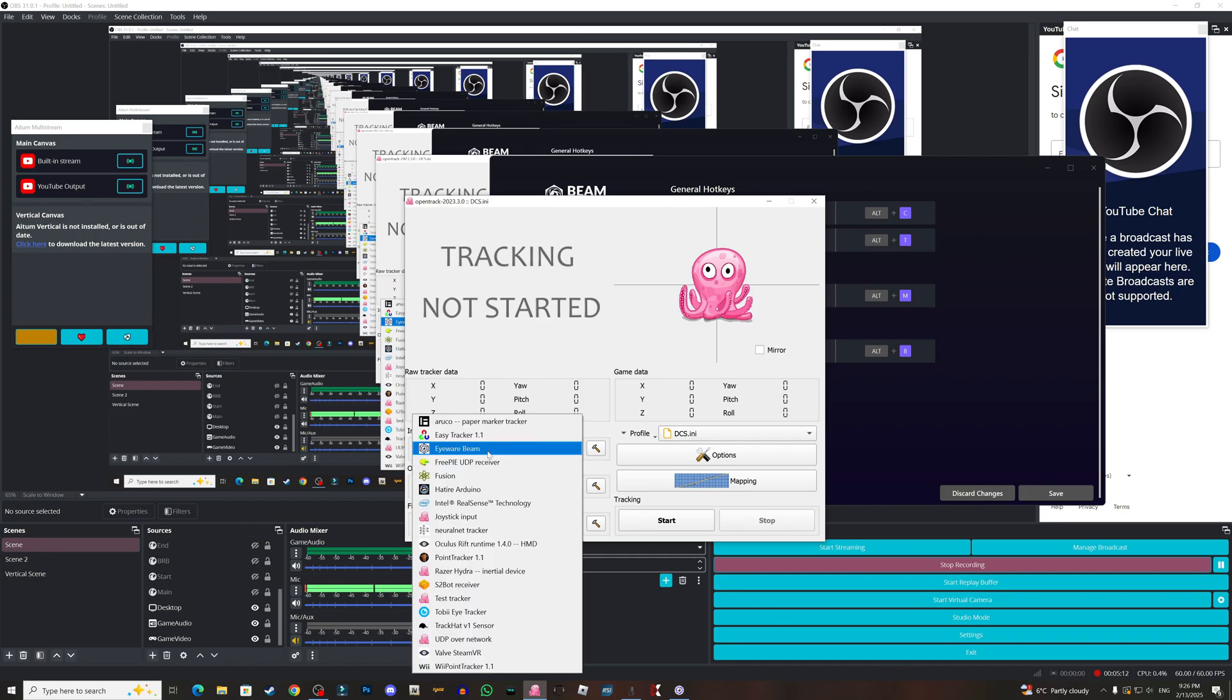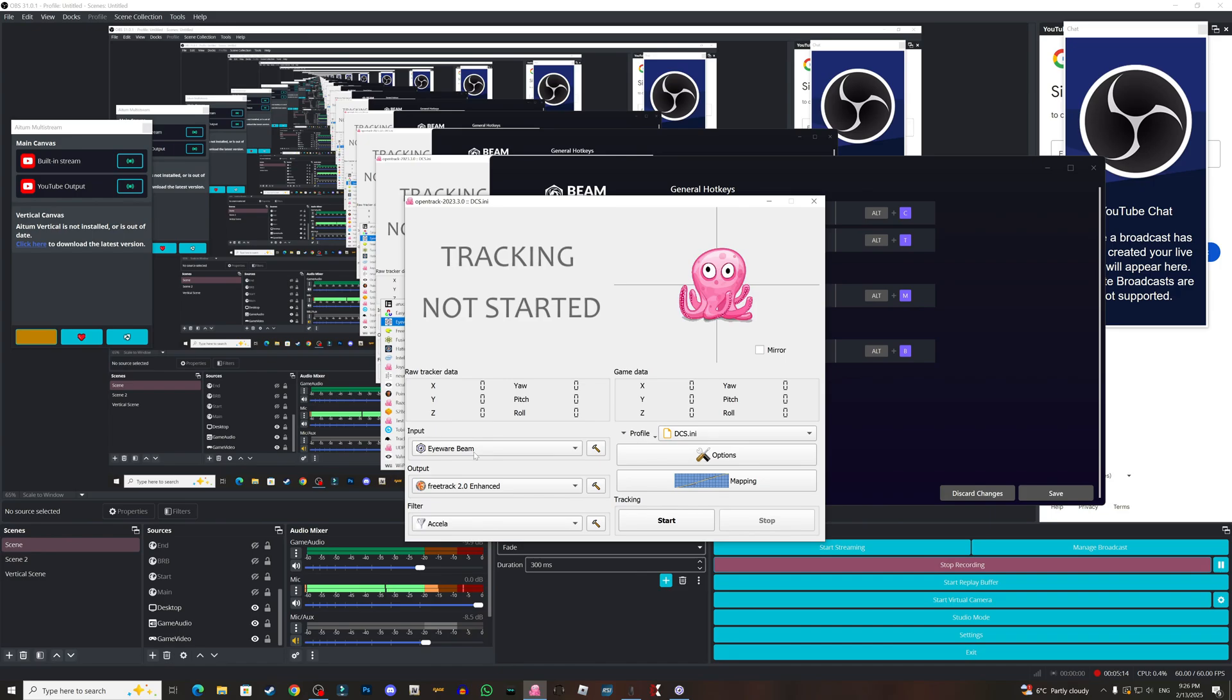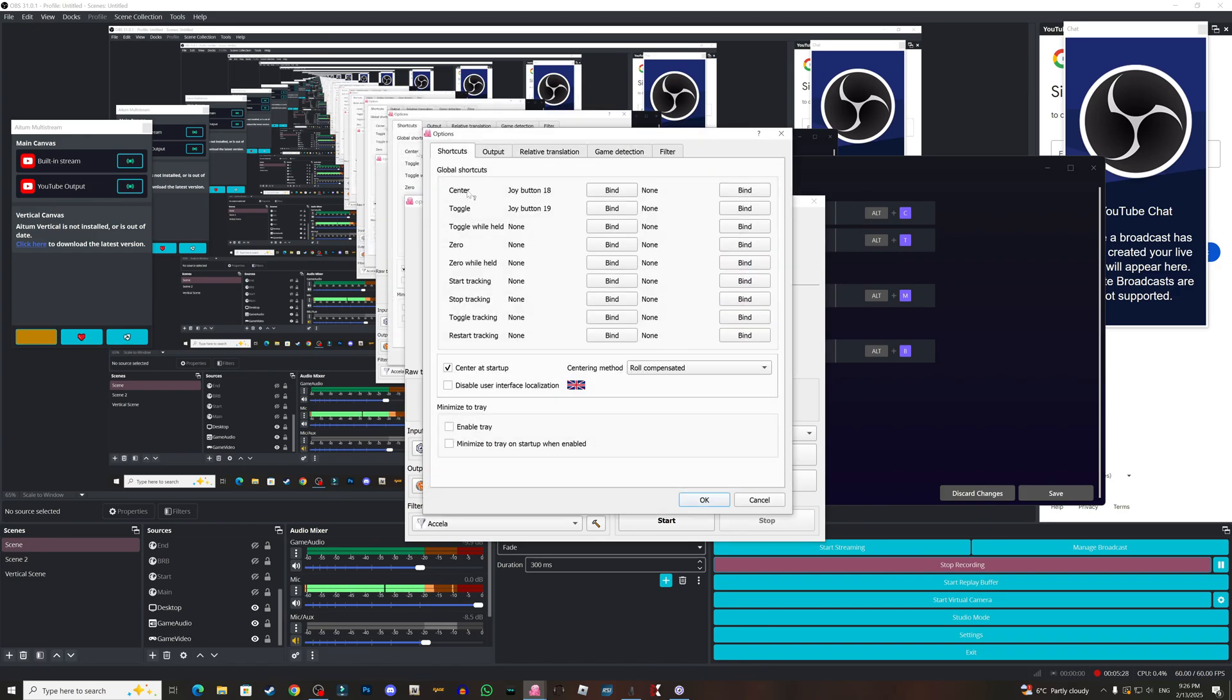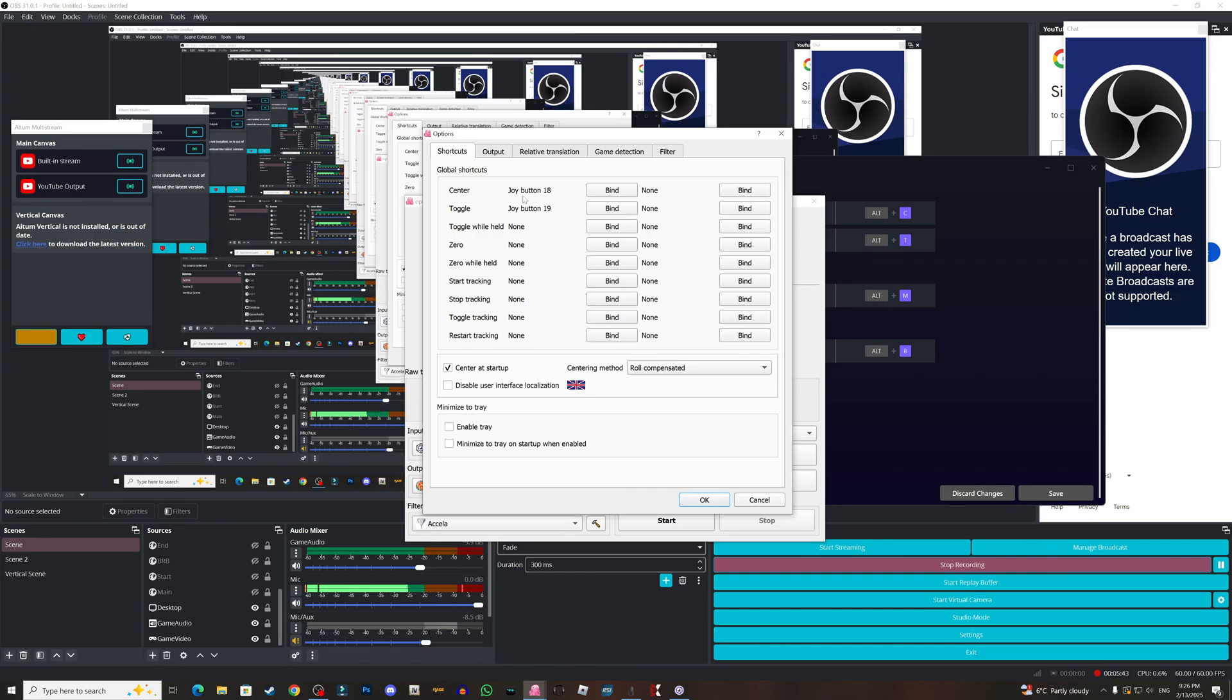Now here is the thing, the open track. First of all, the input is eyebeam, make sure to choose this. The output is free track 2.0 enhanced. The filter is Accela or Axela, I have no idea how to pronounce that. Now for the options, I set my center with my joystick and the toggle with my joystick 2. This basically, you center, it's like recalibration or setting it to the center point, as it resets the position of you in the game. The toggle, this is if you wanna make it stop running or keep it running. This is also up to you. Sometimes I prefer to stop it in some cases.